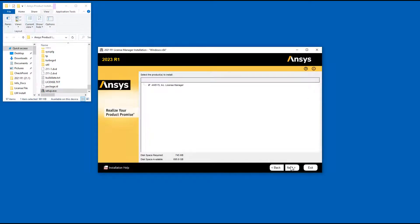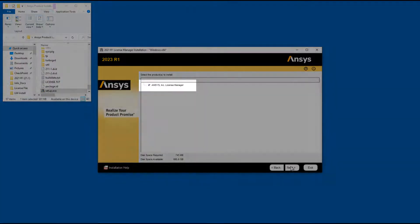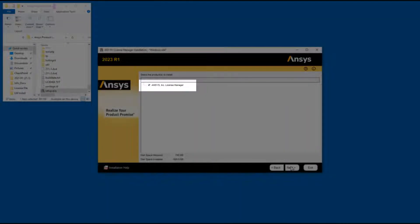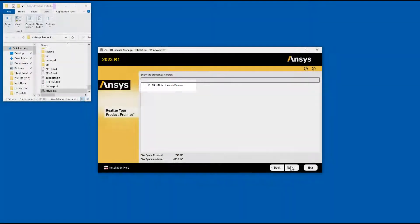If necessary, select the ANSYS Incorporated License Manager checkbox and then click Next.